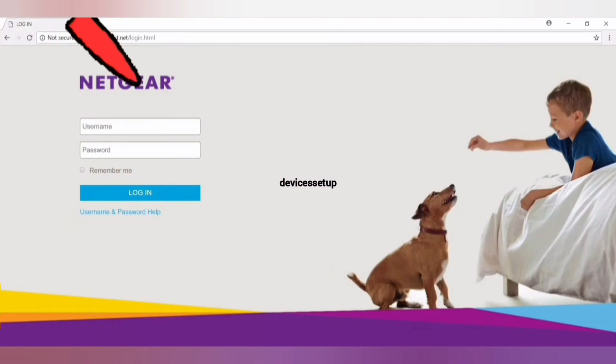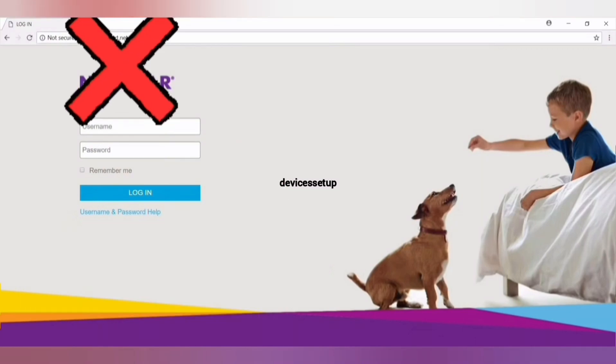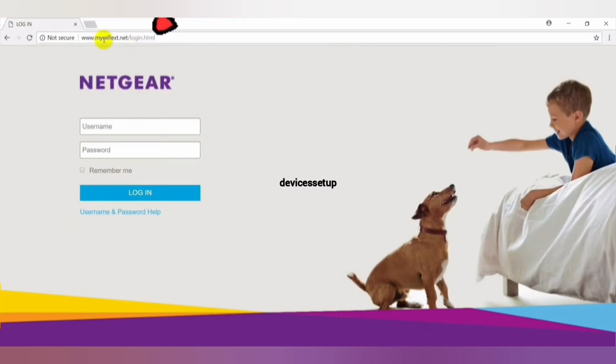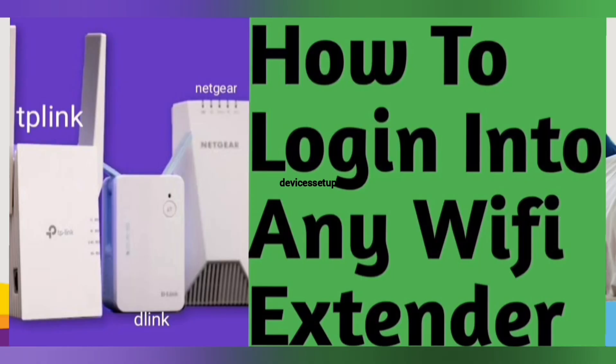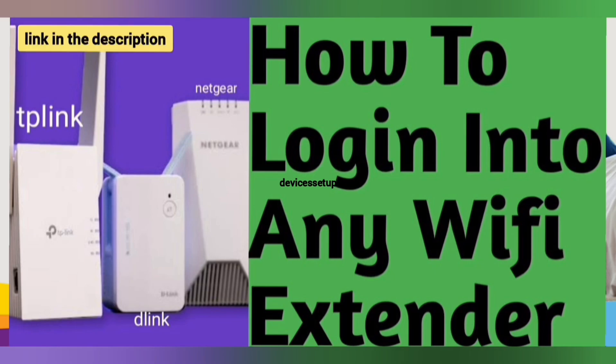In case you are not able to log into the extender using these addresses, you will have to log in using its IP address. Watch our video on how to log into any extender using its IP address — the link is given in the description.